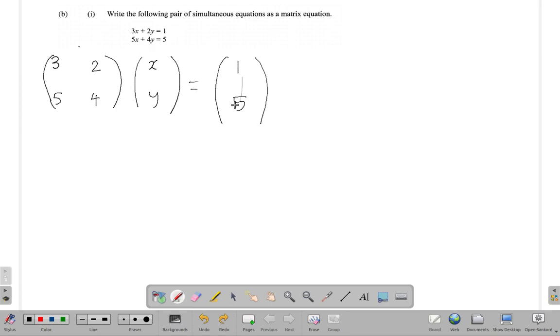And that will be equal to this matrix. So that's it for part B1. We're going to move on to the next section later on.